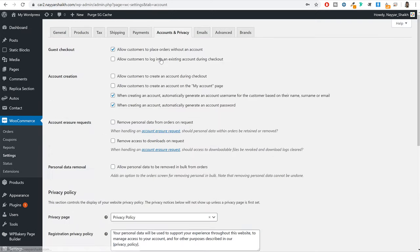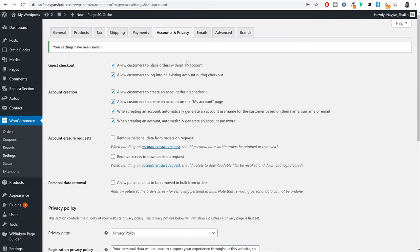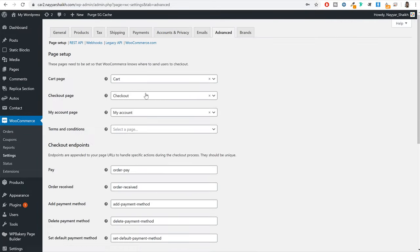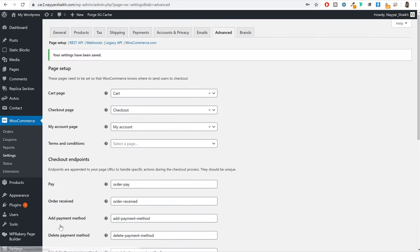Go to accounts and privacy and tick mark these three things: allow customers to log into an existing account during checkout, allow customers to create an account during checkout, and allow customers to create an account on the my account page. Go at the bottom and click on save changes. Now go to advanced and make sure under cart page, cart is selected; under checkout page, checkout is selected; and under my account page, your my account page is selected. Go at the bottom, click on save changes. Your basic WooCommerce settings are now done.